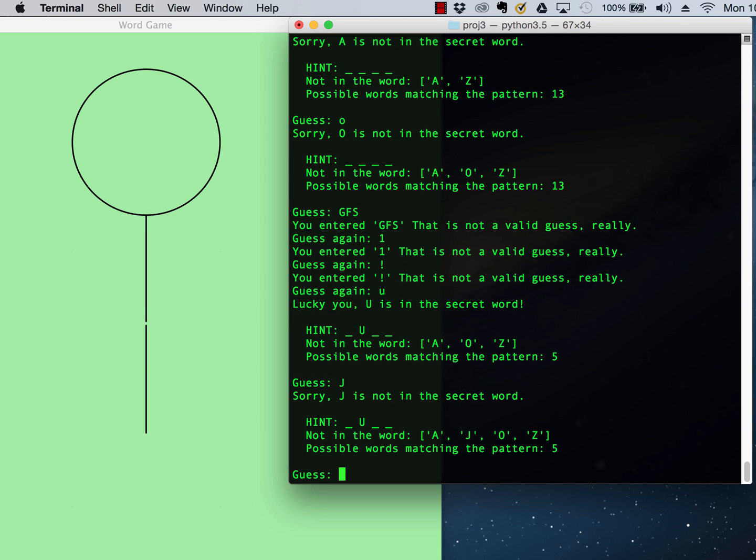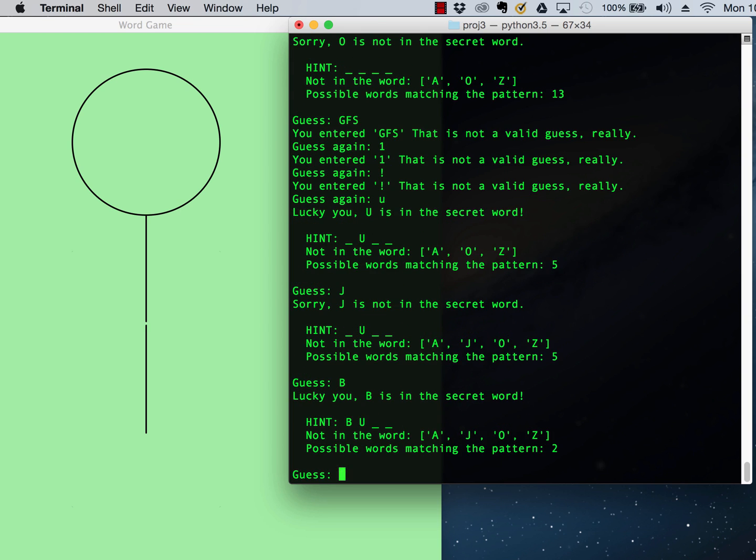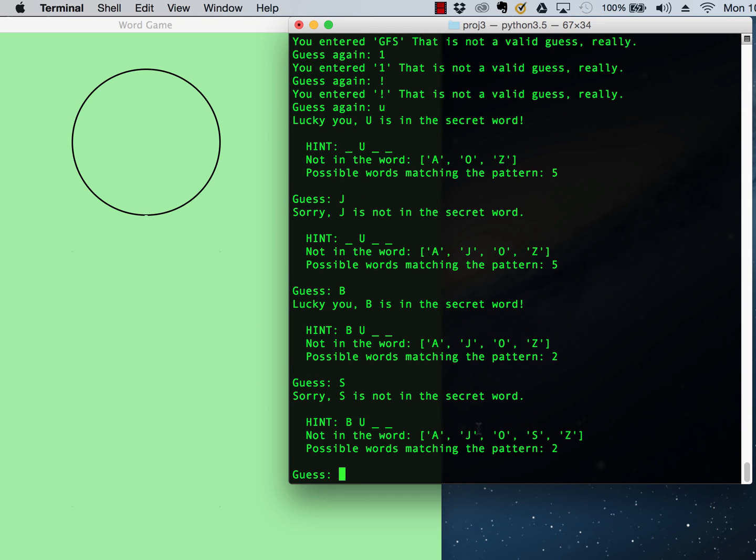So I'll guess something. I'm down to two guesses, right, because I have my body and the head left. B. Ah. Maybe it's busy. Oh, no, it's not.